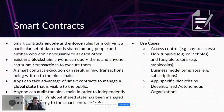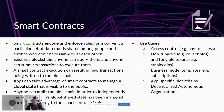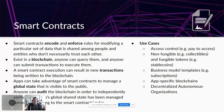Smart contracts encode and enforce rules for modifying the set of data on the blockchain shared between nodes. Entities don't necessarily need to trust each other — selfish behavior is incentivized but also benefits the system, solving the tragedy of the commons. Smart contracts exist on the blockchain; anyone can query them and you submit a transaction to invoke them. Applications built on the blockchain take advantage of smart contracts to manage global state visible to the public.